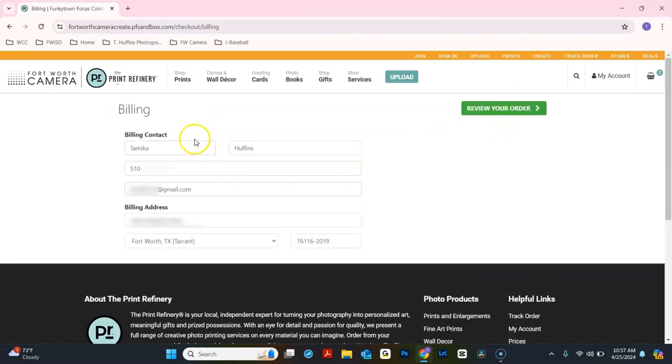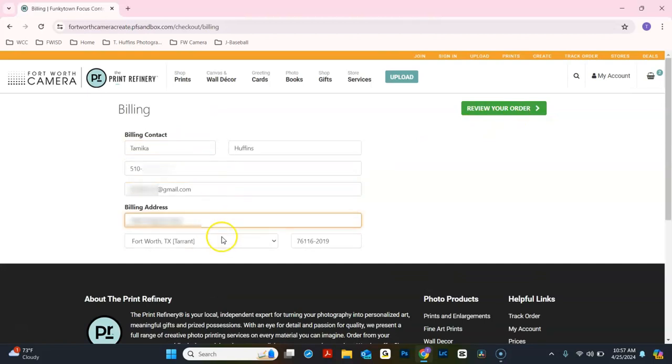Make sure that your name, phone number, email address, and billing address are all filled out here. Then, click Review Your Order.